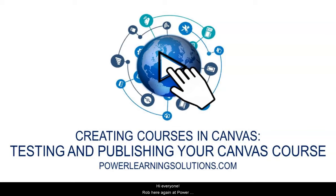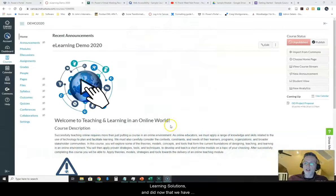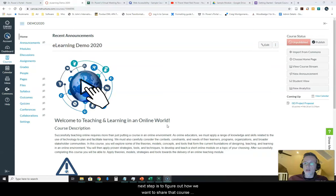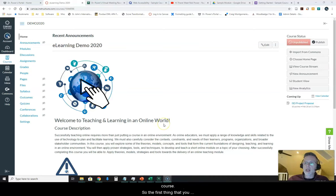Hi everyone, Rob here again at Power Learning Solutions. Now that we have gone through the paces of setting up our own course using the Canvas Learning Management System, our next step is to figure out how we want to share that course with other people and get students enrolled in the course.